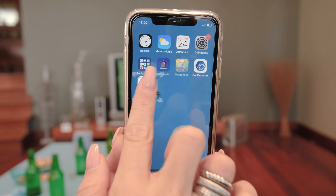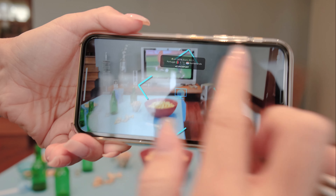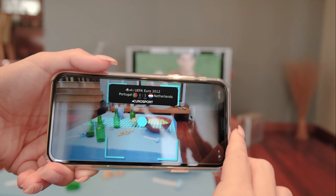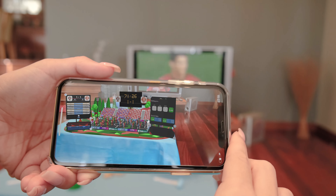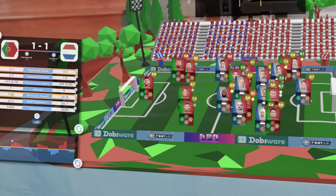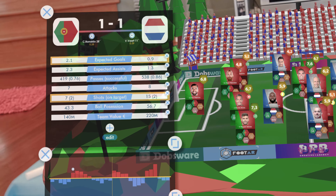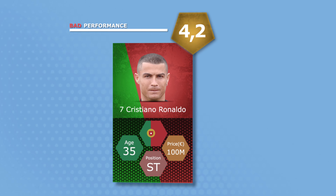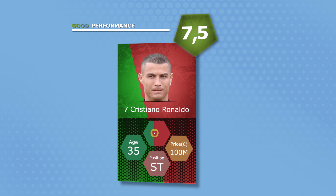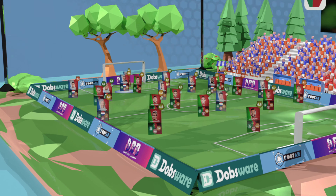A fan of sports and sports data, with Foot.AR it's easier to understand what happens in a game. Identify the game, players and their key stats. Through augmented reality, understanding player and team performances becomes a lot easier.